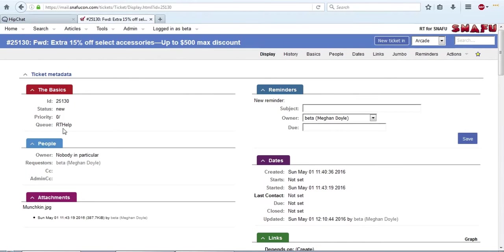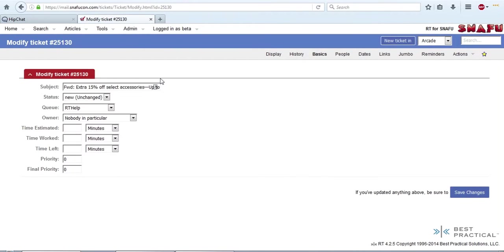First over here, we have the basics. You click on the header, and all of these things are changeable. First thing right up here, you can change the email subject.